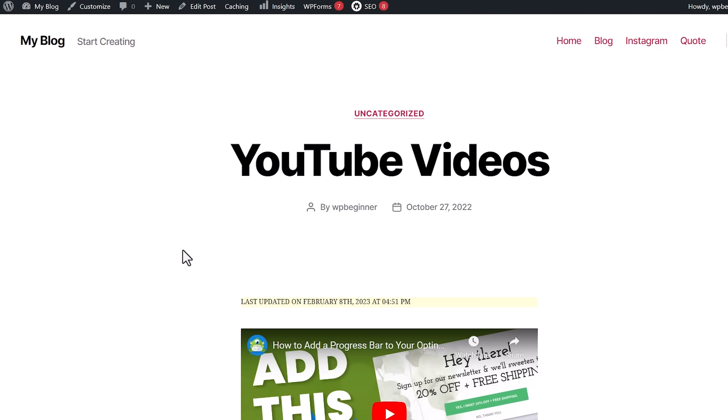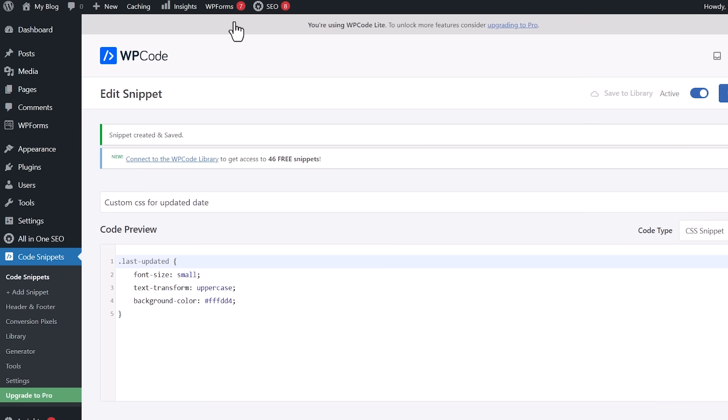So you can go in and make any changes that you want for that. But now you have an updated date on your WordPress website.